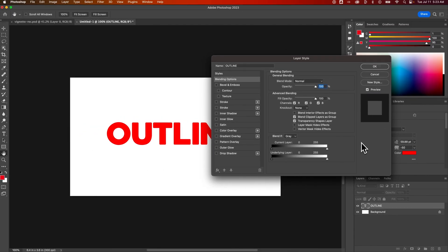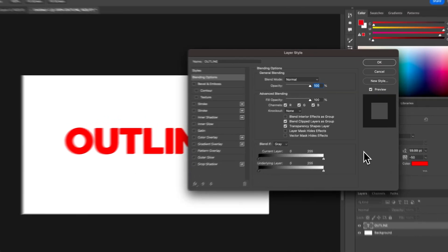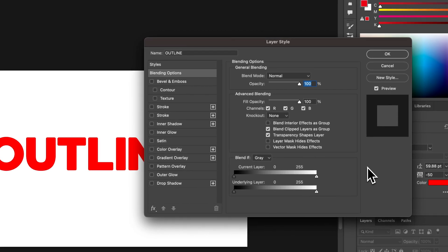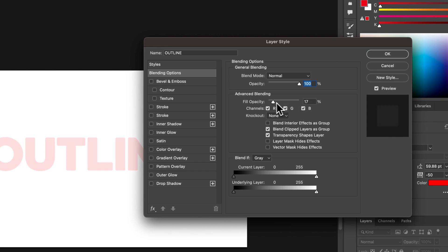Now we want to add a stroke and we also want to knock out the fill. So in the advanced blending, under the blending options, we can actually take the fill all the way down to zero. So we have just made the fill transparent.